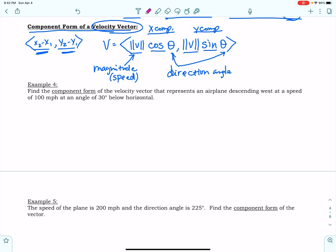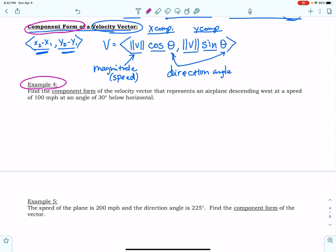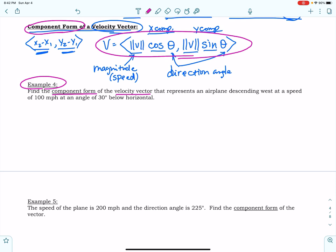Okay, PreCal, we are going to continue looking at velocity vectors and their component forms. We're going to look at example four. We are told to find the component form of the velocity vector — that means it's going to look like this — that represents an airplane descending west at a speed of 100 miles per hour and at an angle of 30 degrees below horizontal.